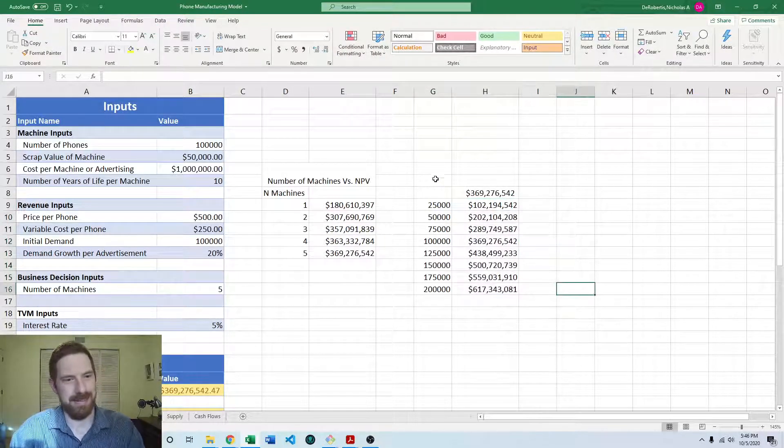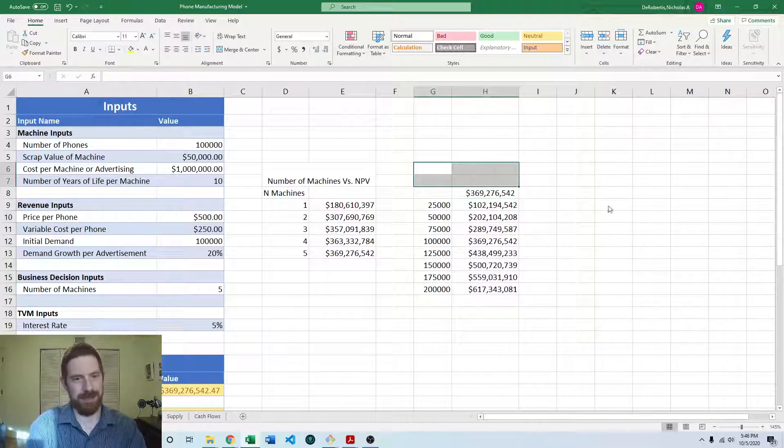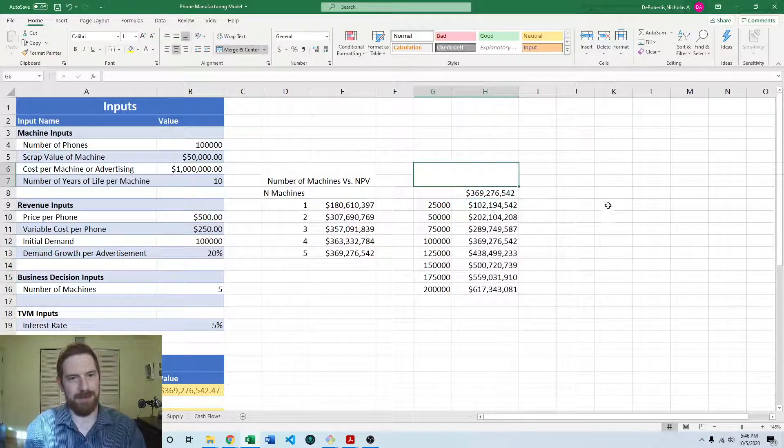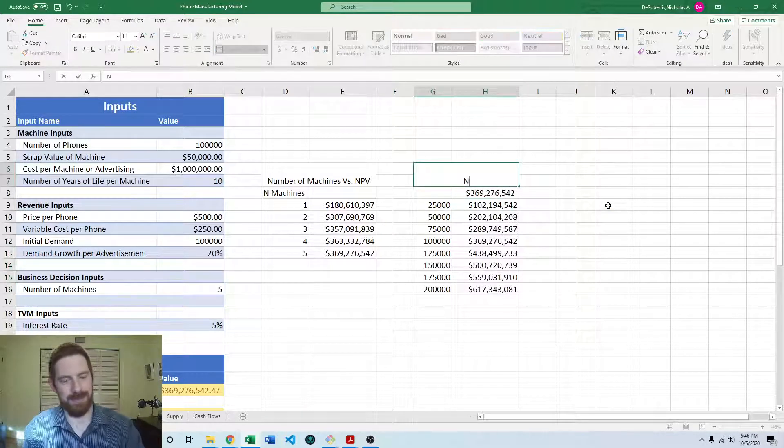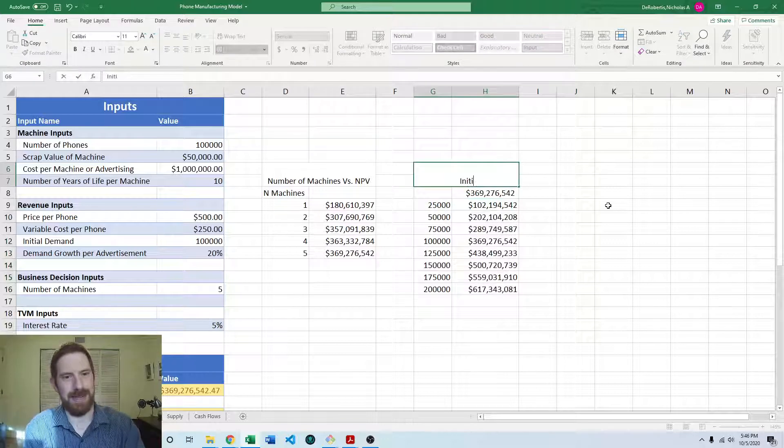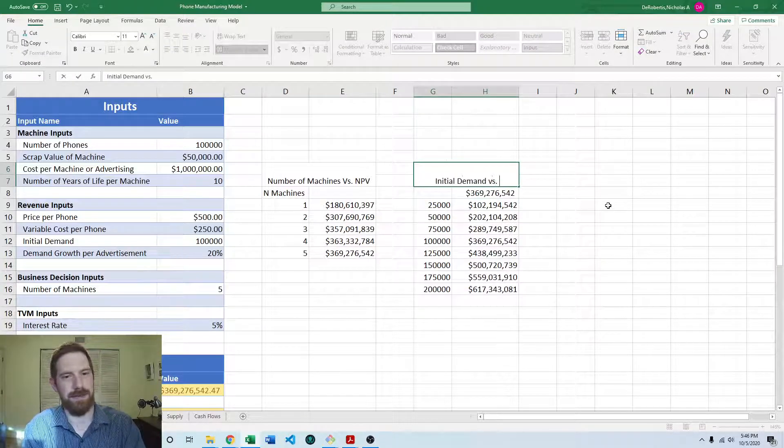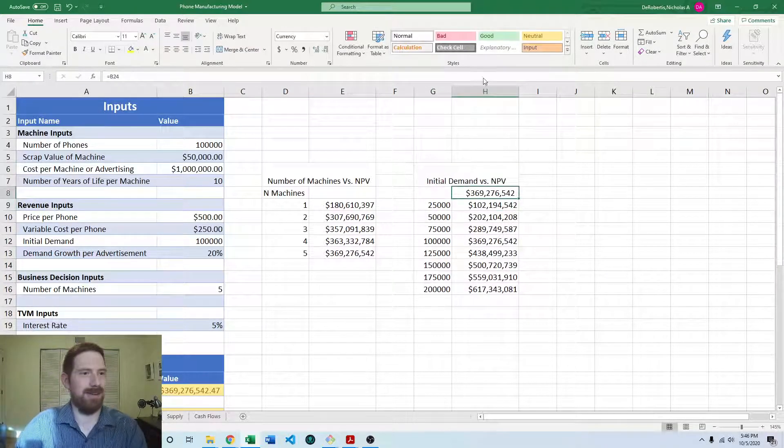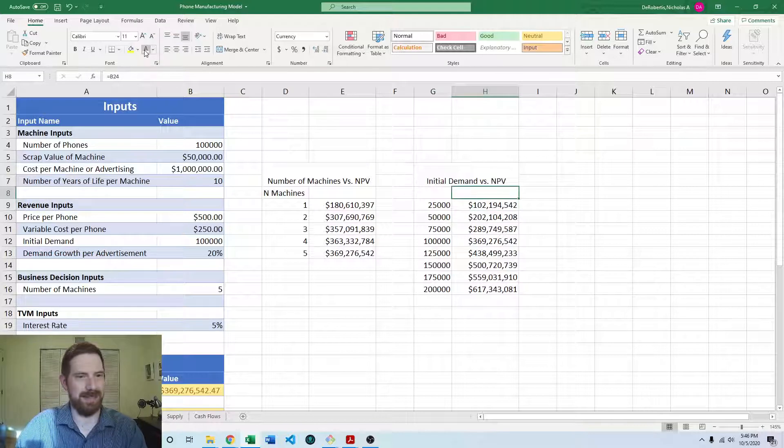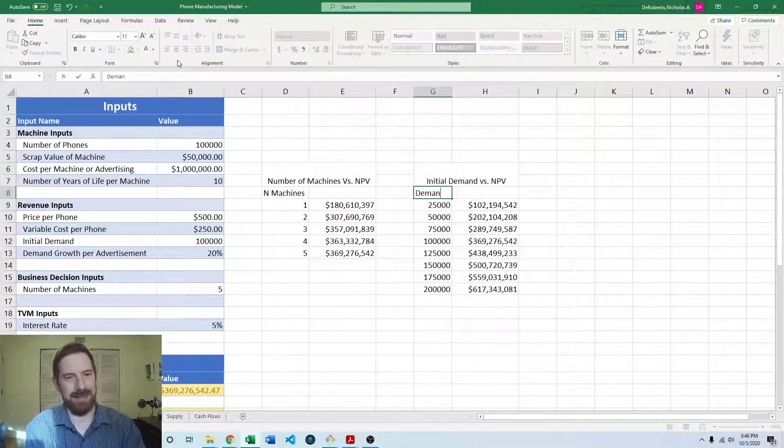And add our label here as well. So this would be initial demand versus NPV. Go and hide this cell. And this is demand.